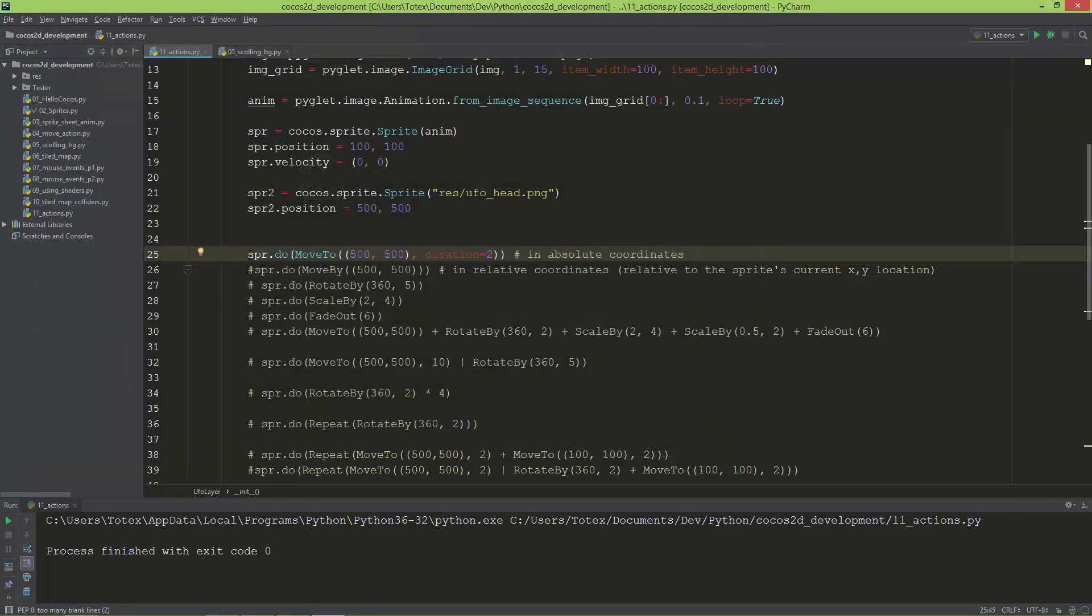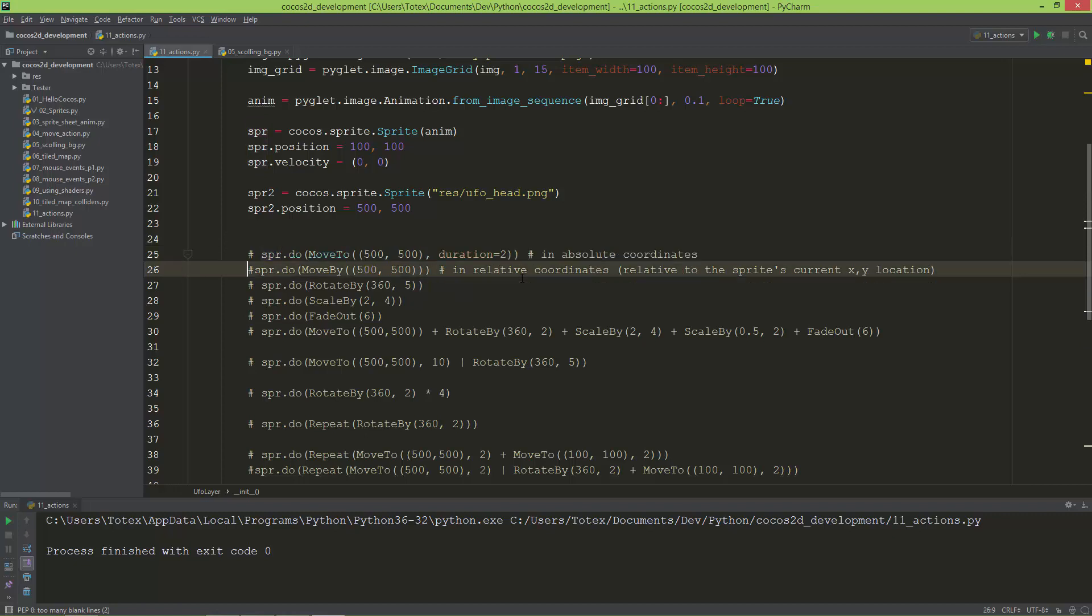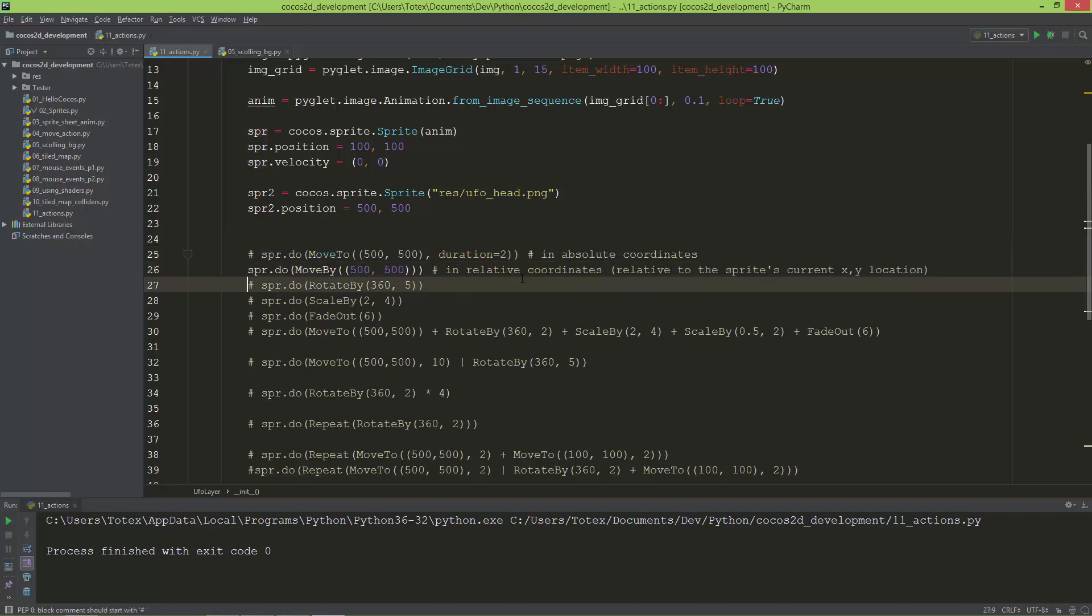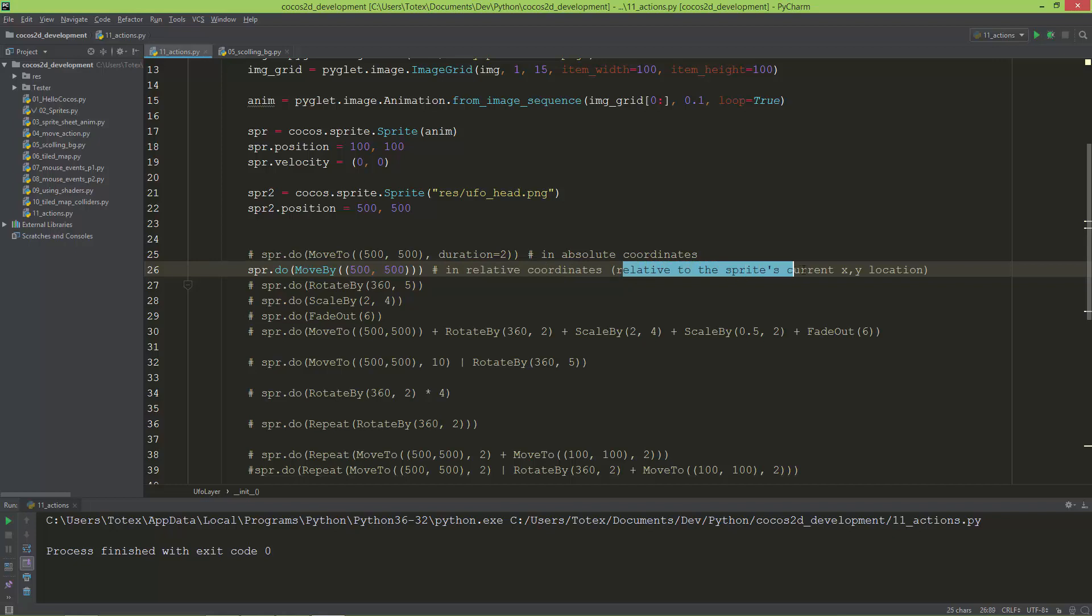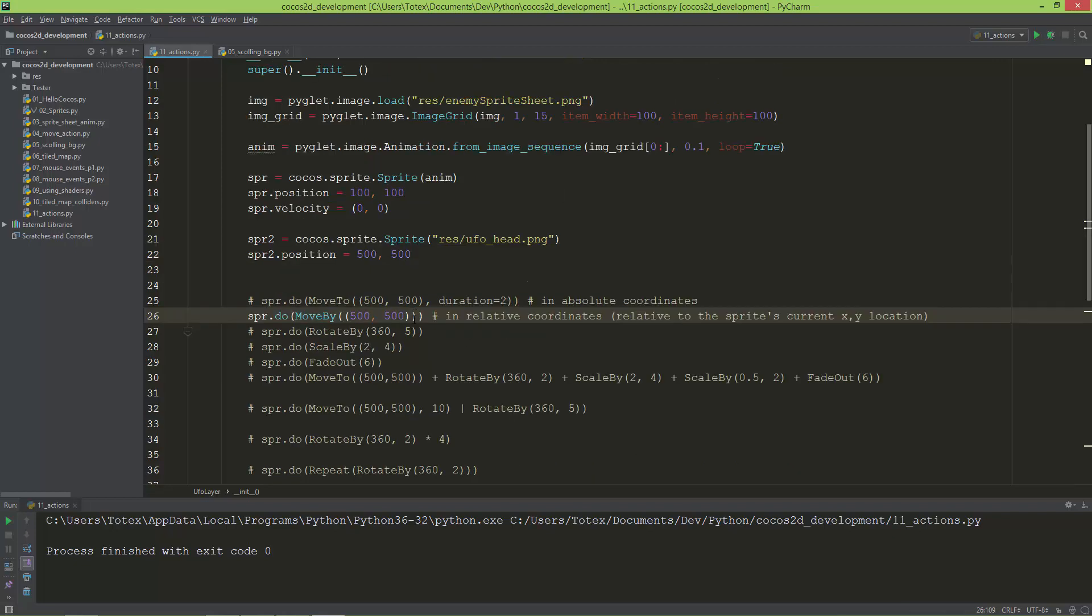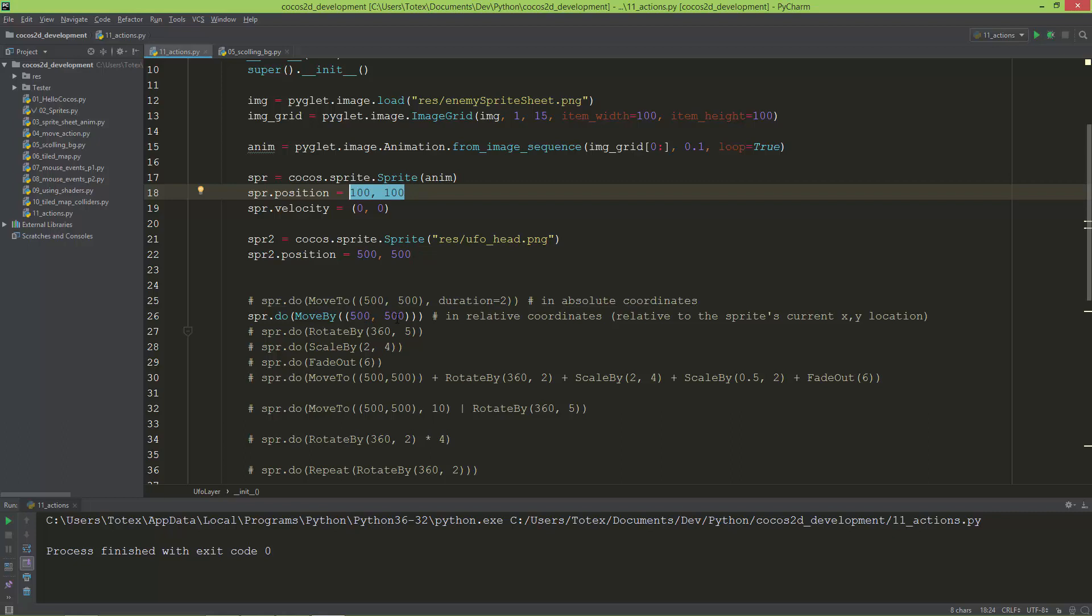There is also the MoveBy action, and it moves the sprite in relative coordinates, which means relative to the sprite's current x,y location. So the sprite's current x,y location is 100, 100 and it will add 500 and 500 to this location, so it will end up at 600 and 600.